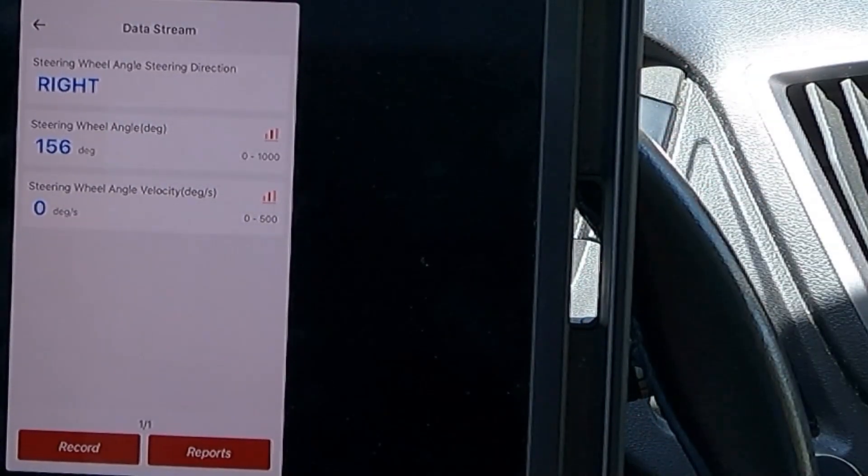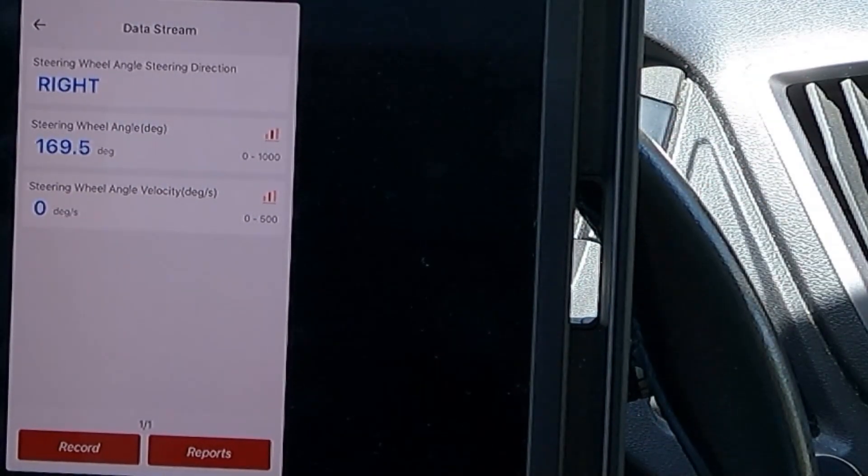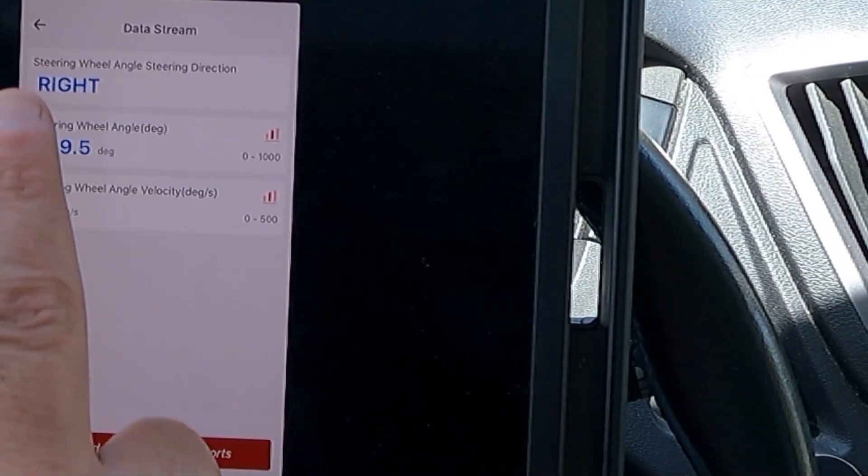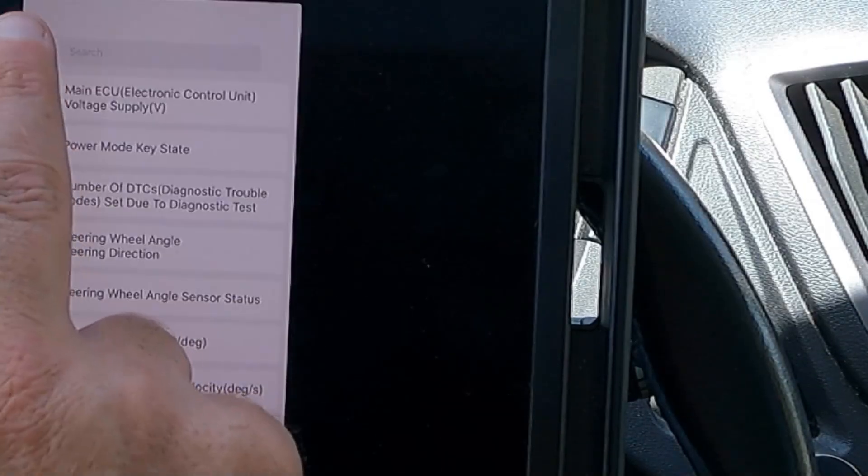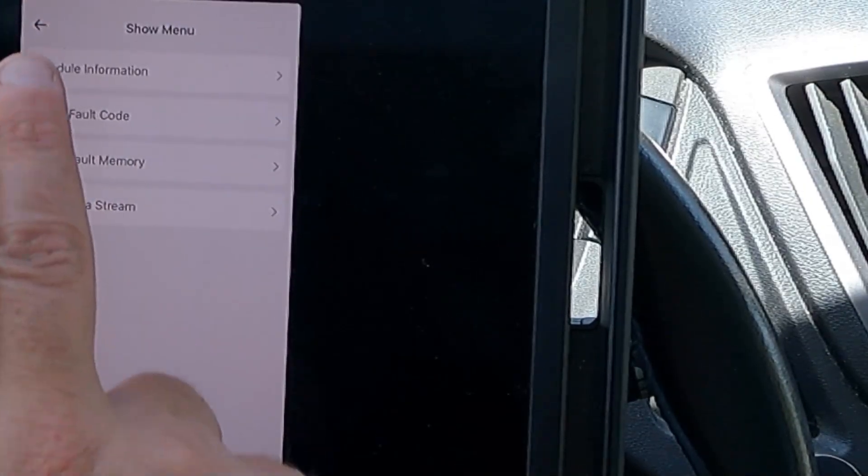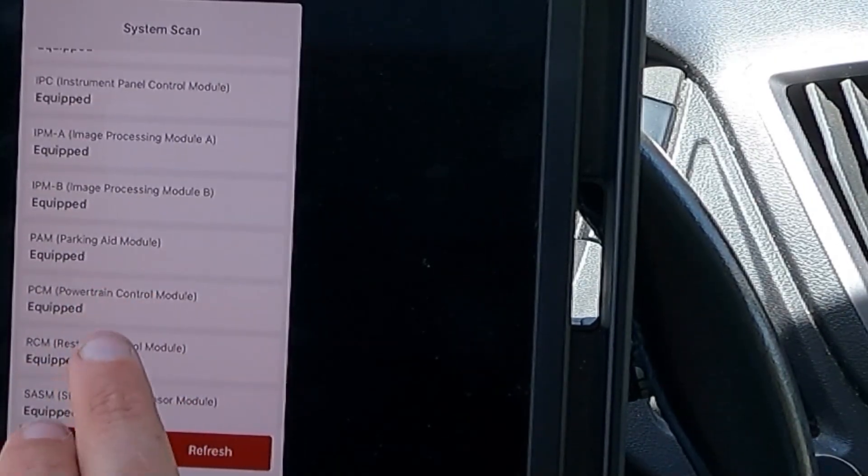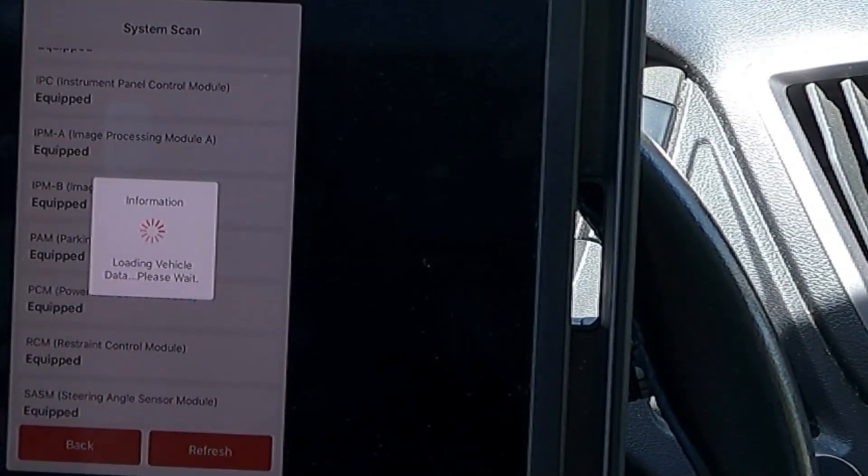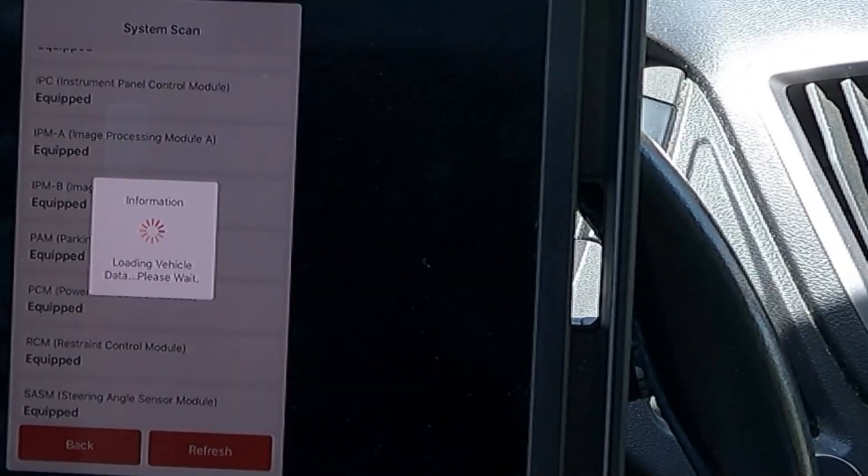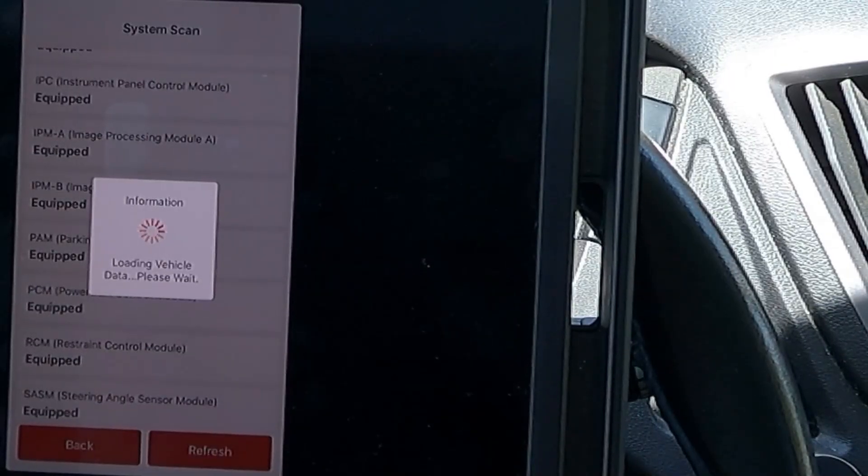Now, it says steering wheel direction is left. That's pretty cool. Pretty neat way to take a look at that live data. Let's go back.